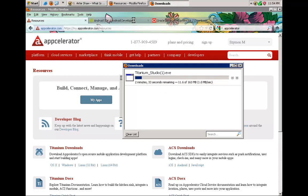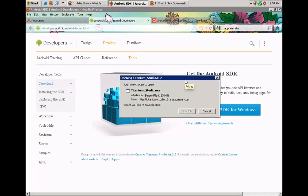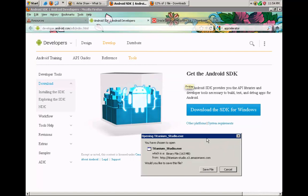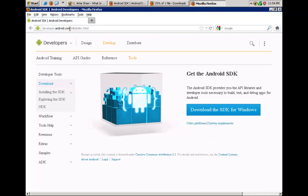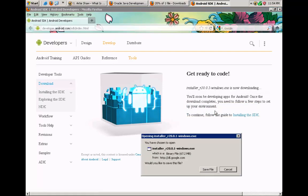At the same time let's navigate for another program that we need, and that is the Android Software Development Kit. You can also Google it, but it's under developer.android.com/sdk/index.html. We'll go ahead and download the SDK for Windows.